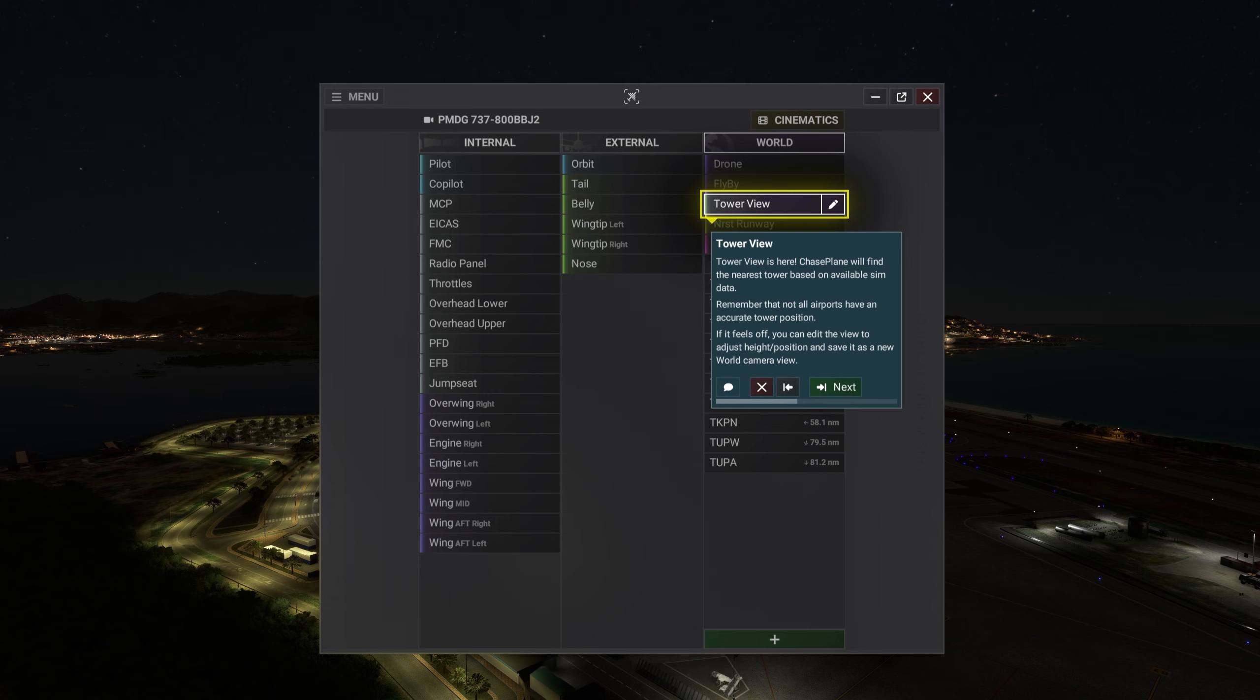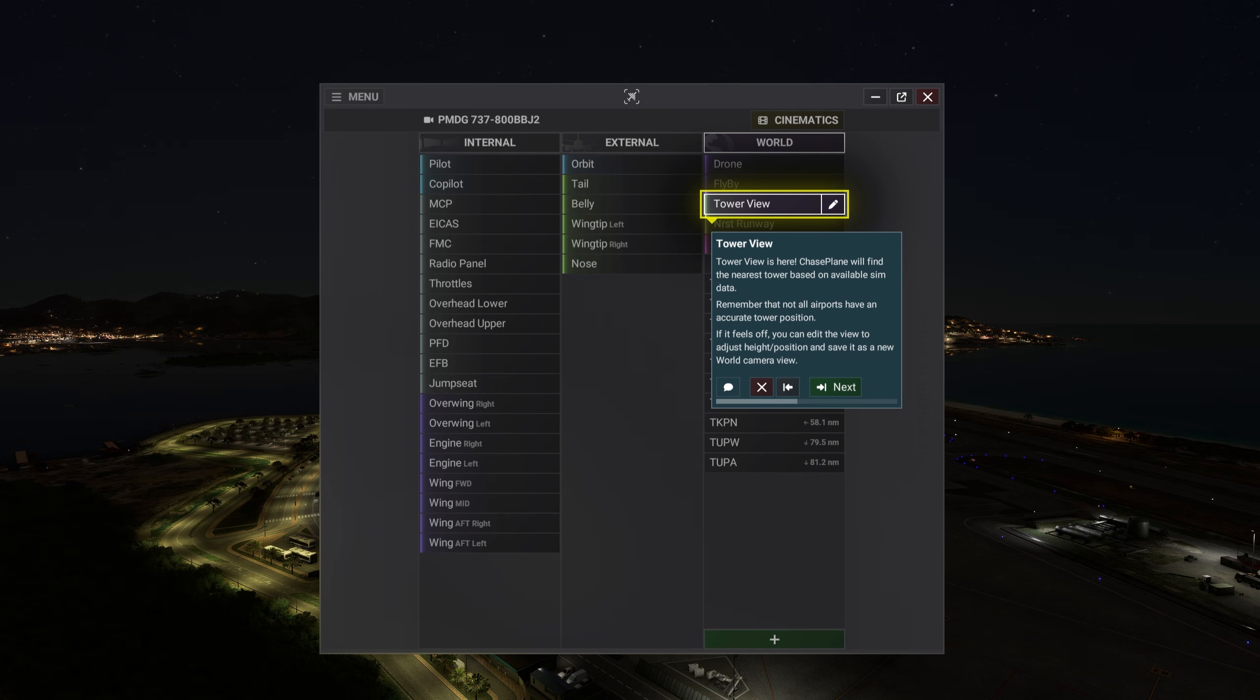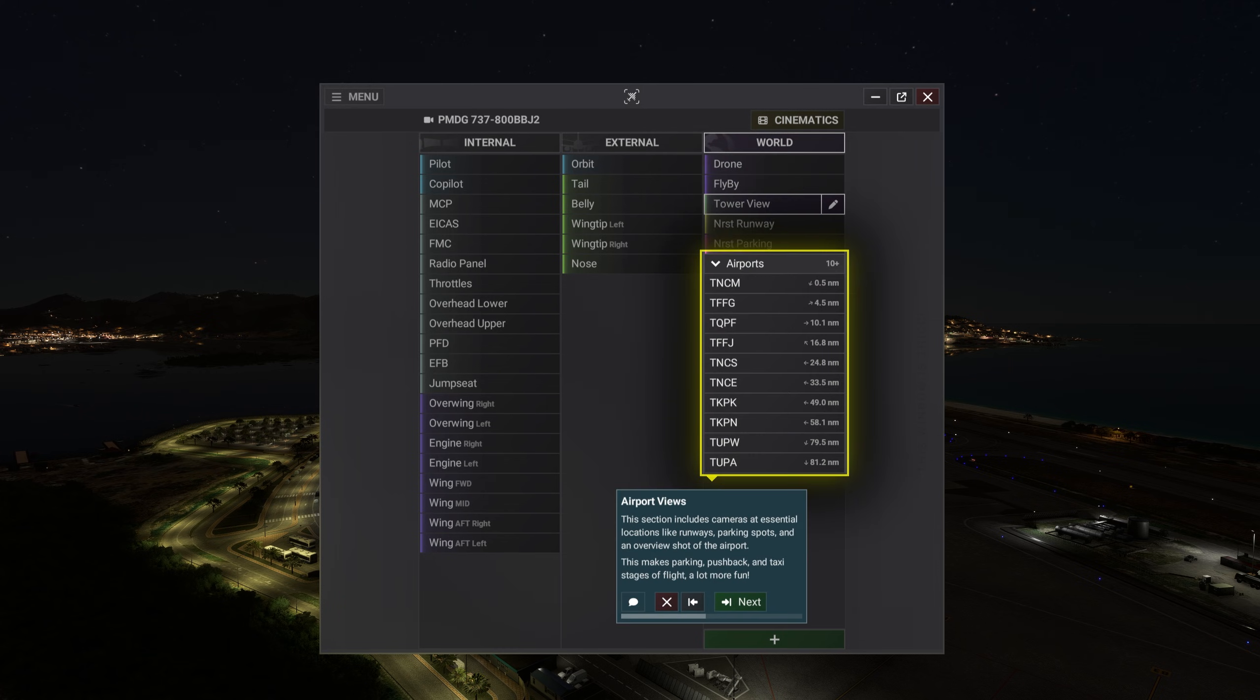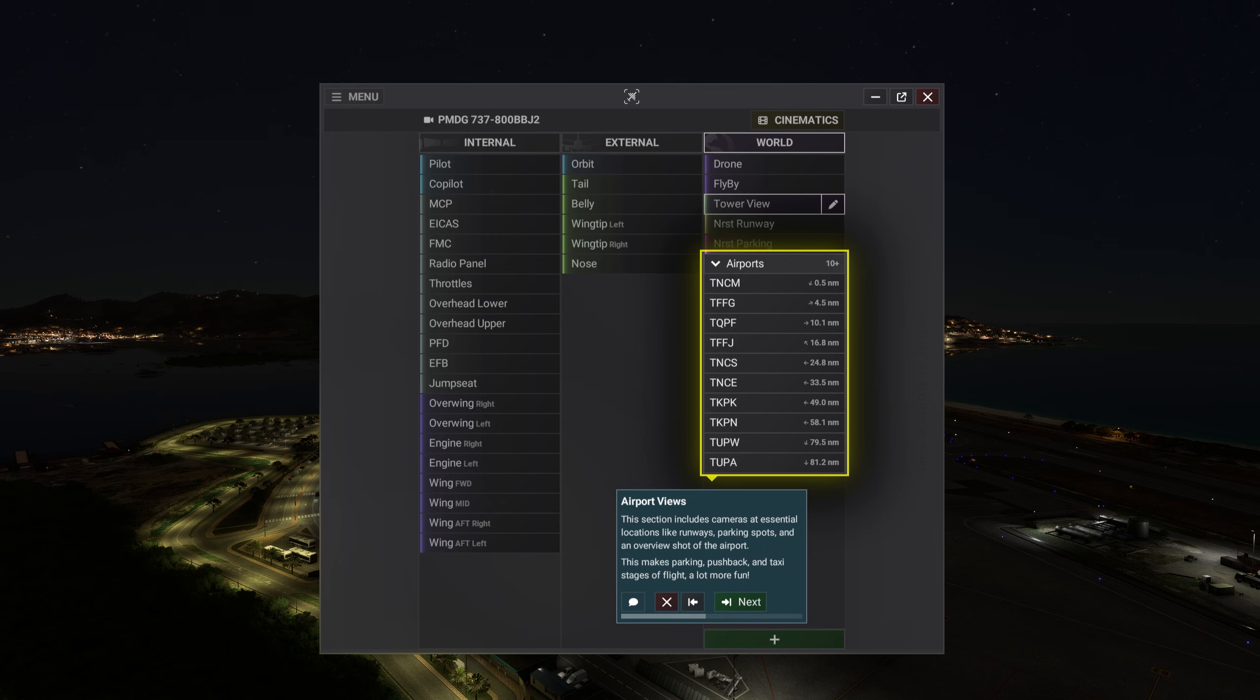Tower view is here. Chaseplane will find the nearest tower based on available sim data. Remember that not all airports have an accurate tower position. If it feels off, you can edit the view to adjust height or position and save it as a new world camera view. This section includes cameras at essential locations like runways, parking spots, and an overview shot of the airport. This makes parking, pushback, and taxi stages of flight a lot more fun.